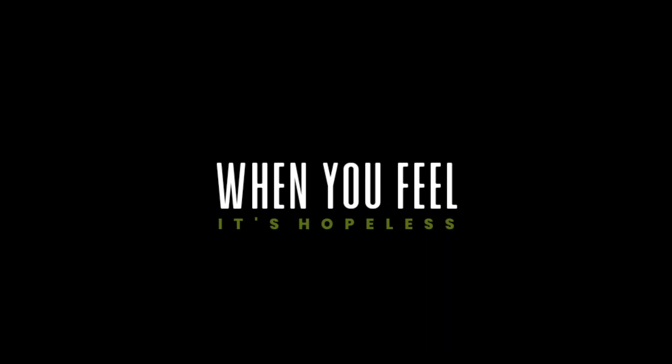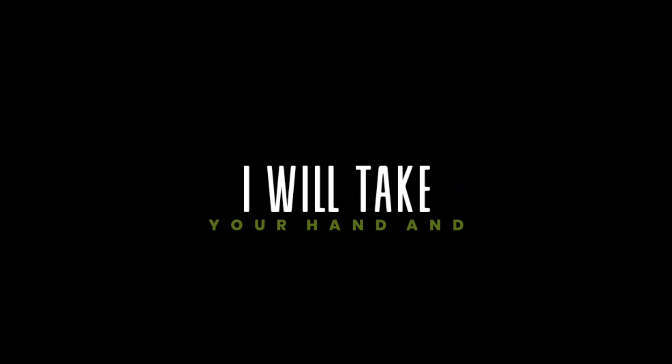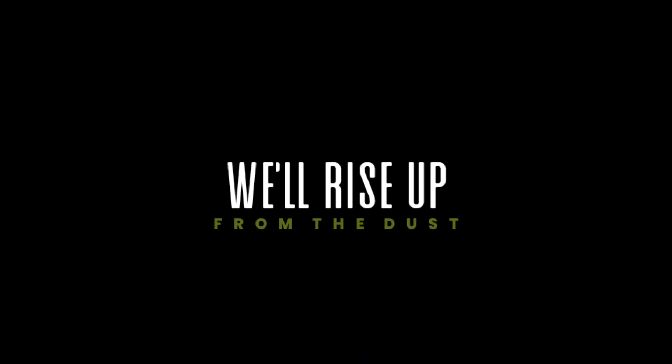When you feel it's hopeless, when you think that you're lost, I will take your hand and we'll rise up from the dust.